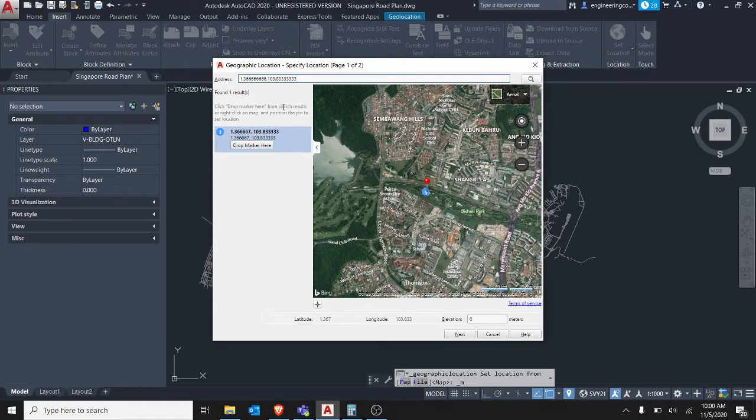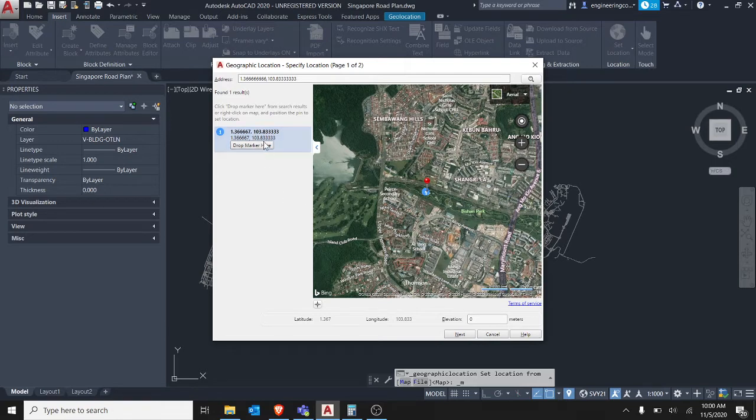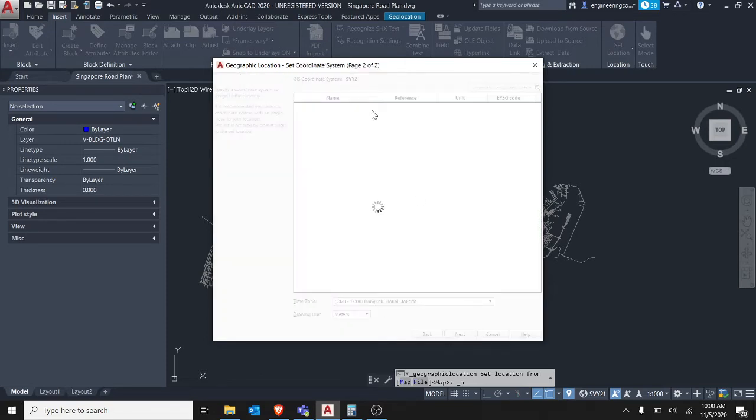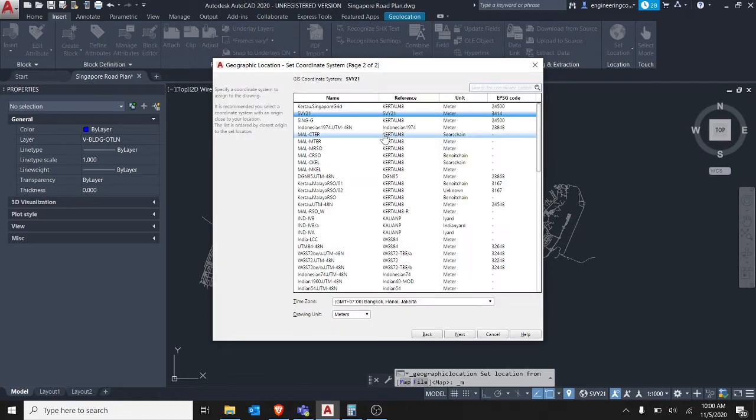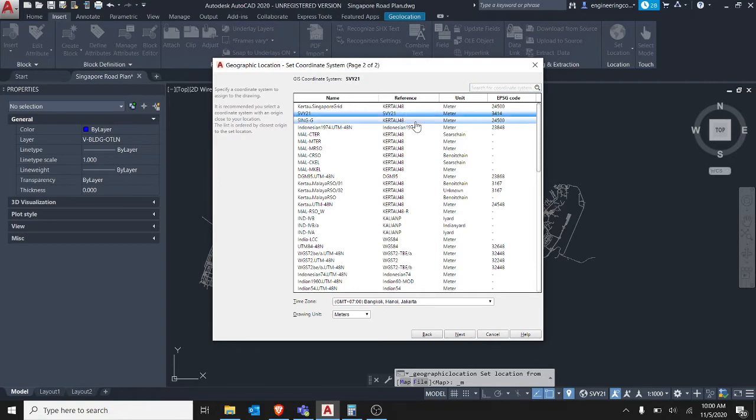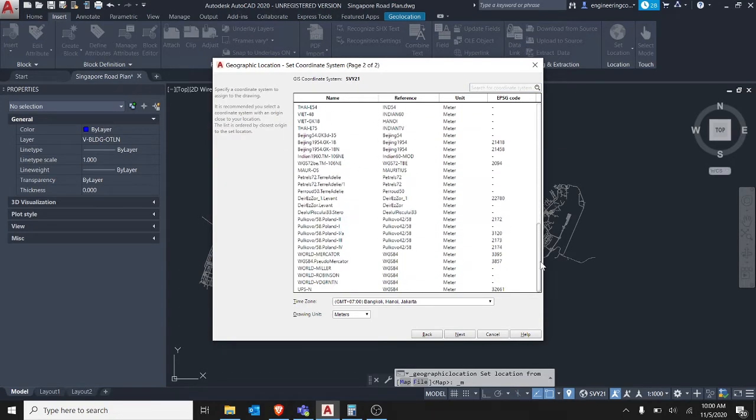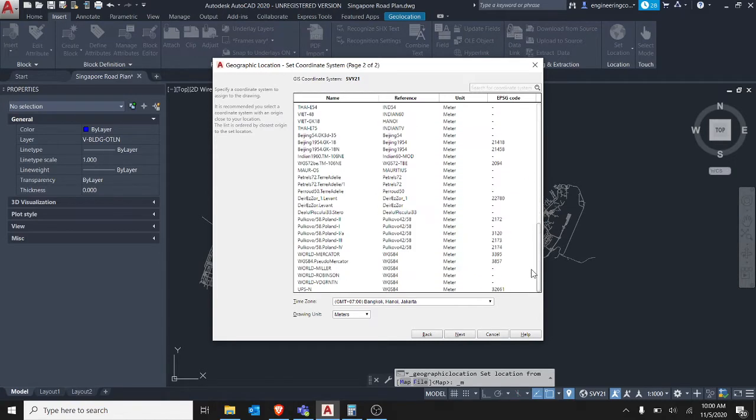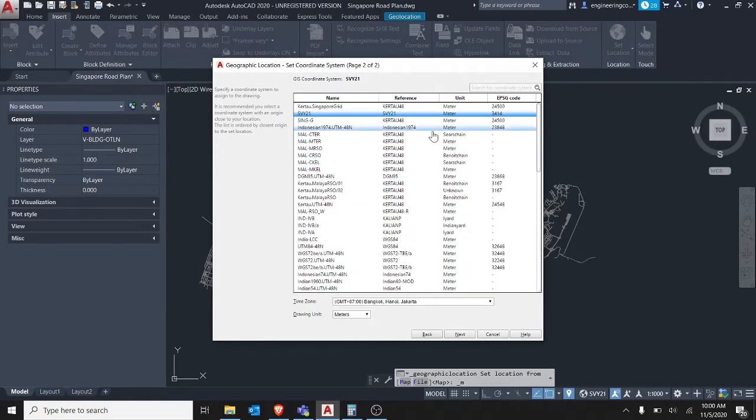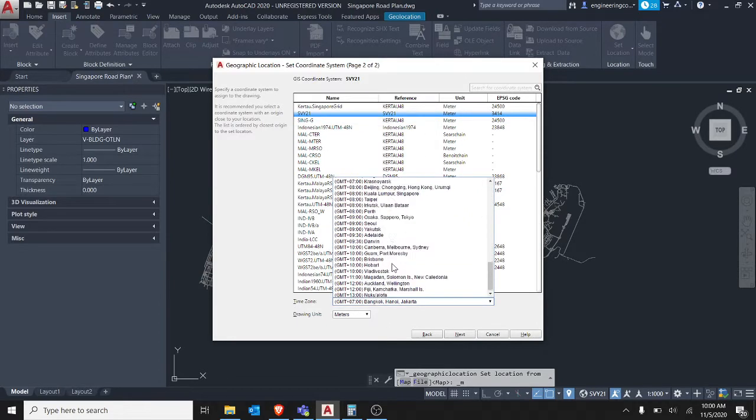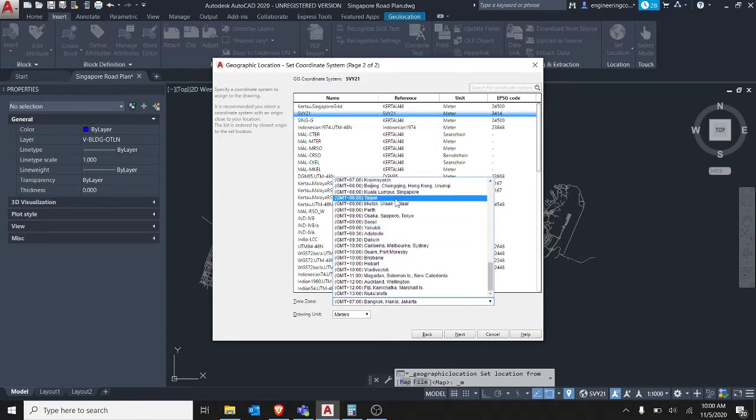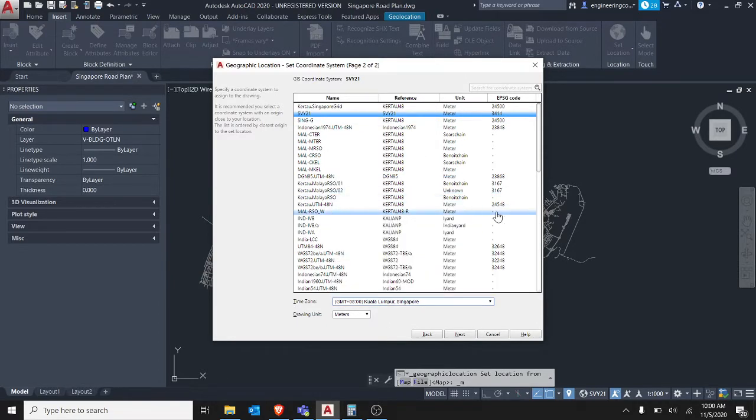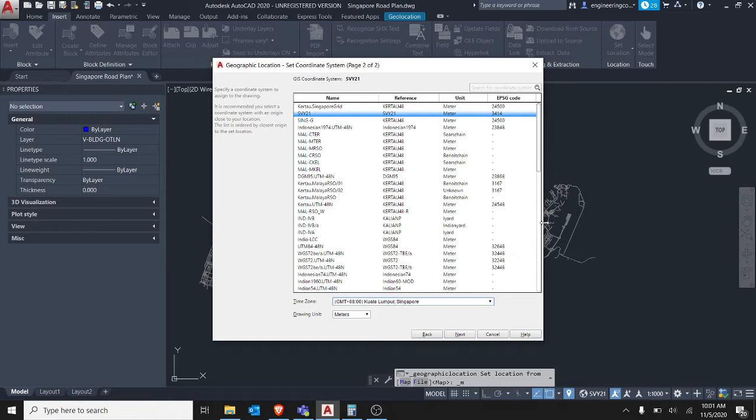And the correct origin, so you want to drop marker here. If you have used the other one then your drawing will be off by quite a lot. So after I drop marker here, then you go to next and then you select the coordinate system. Currently we're in Singapore so you add use SVY21. And the time zone you have to change it to Singapore. If you don't change it, the drawing will actually appear rotated.